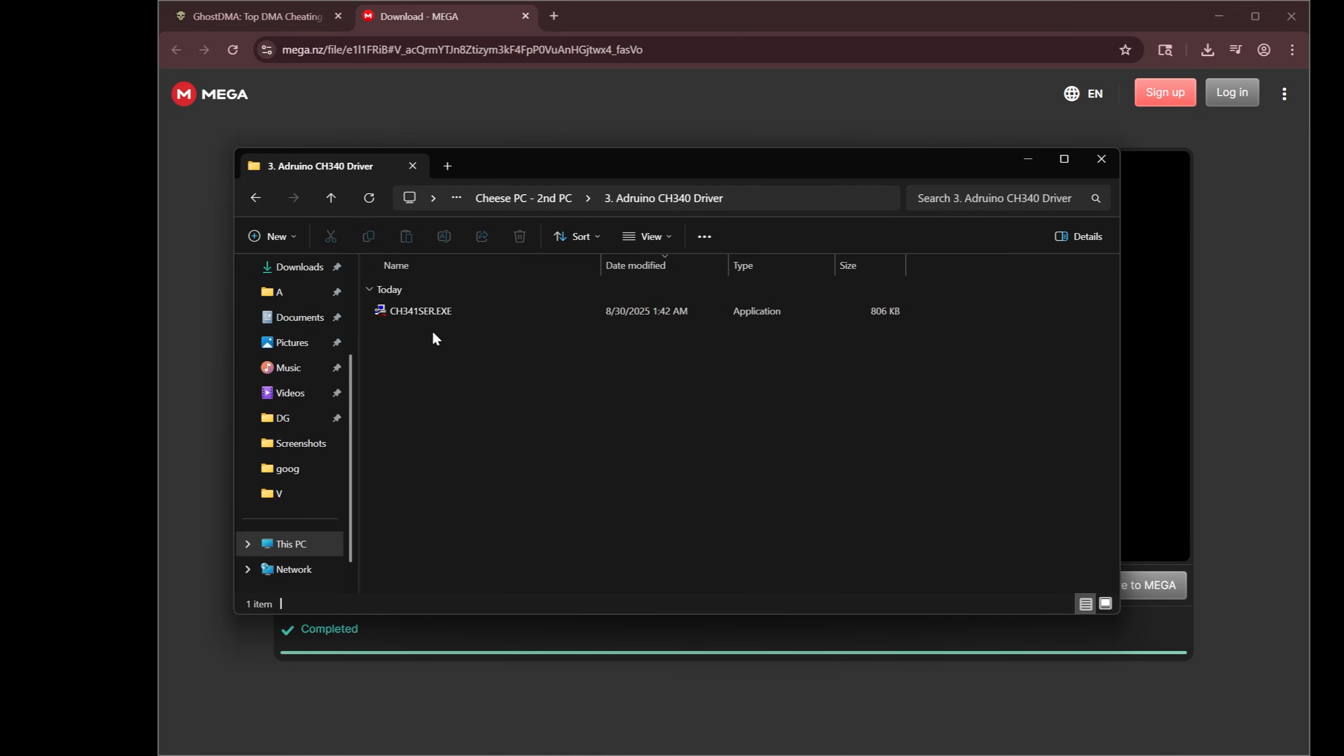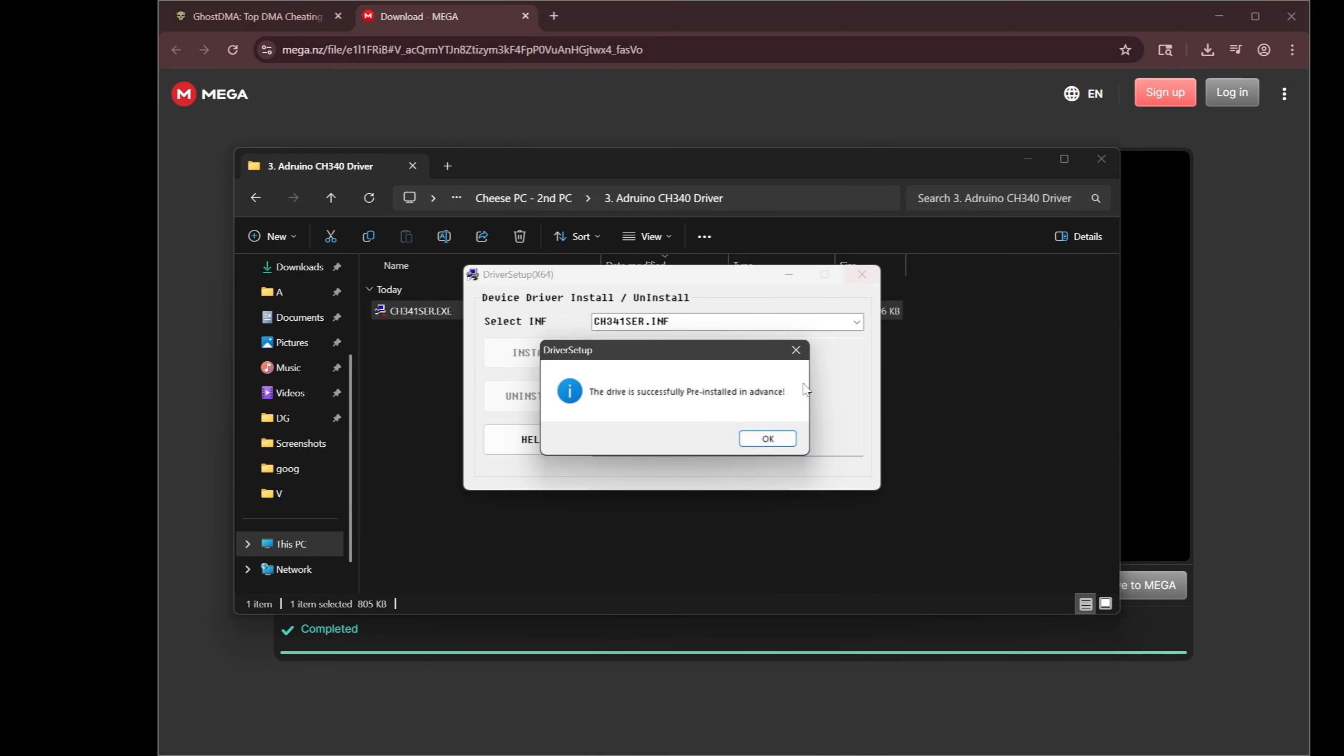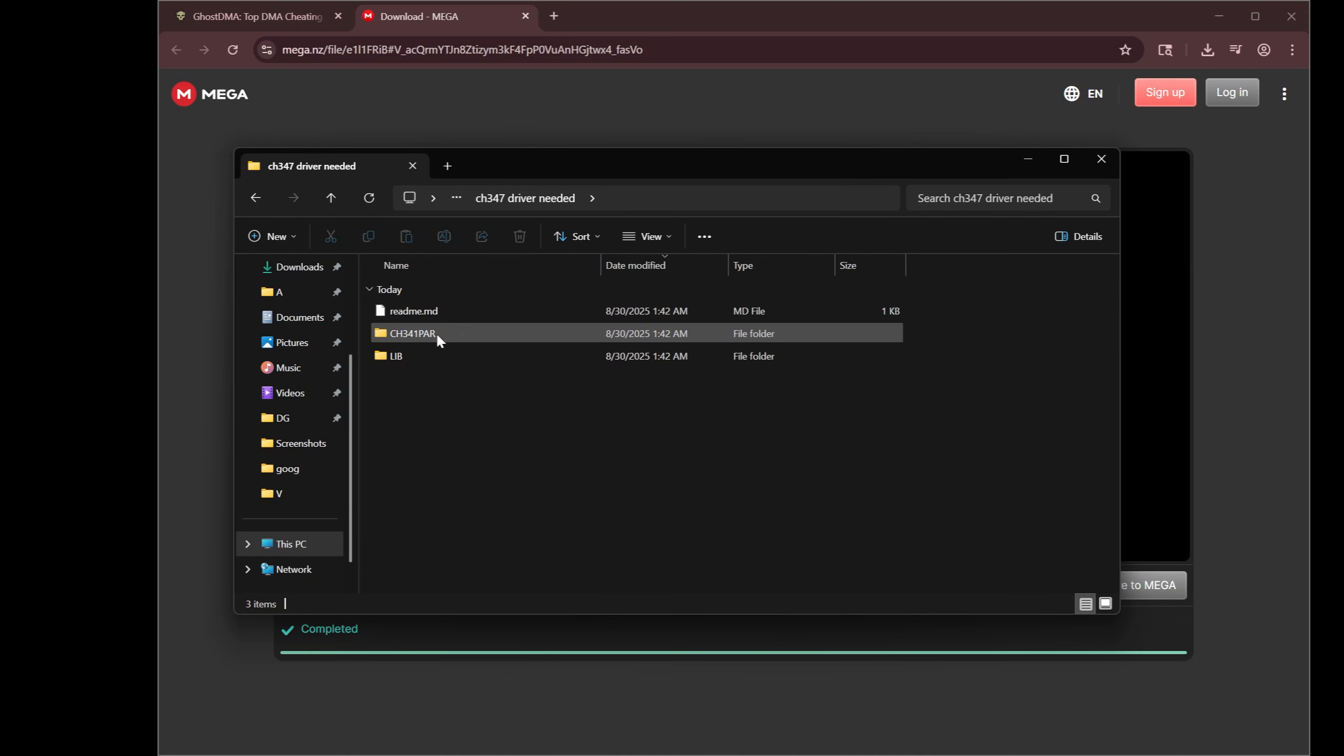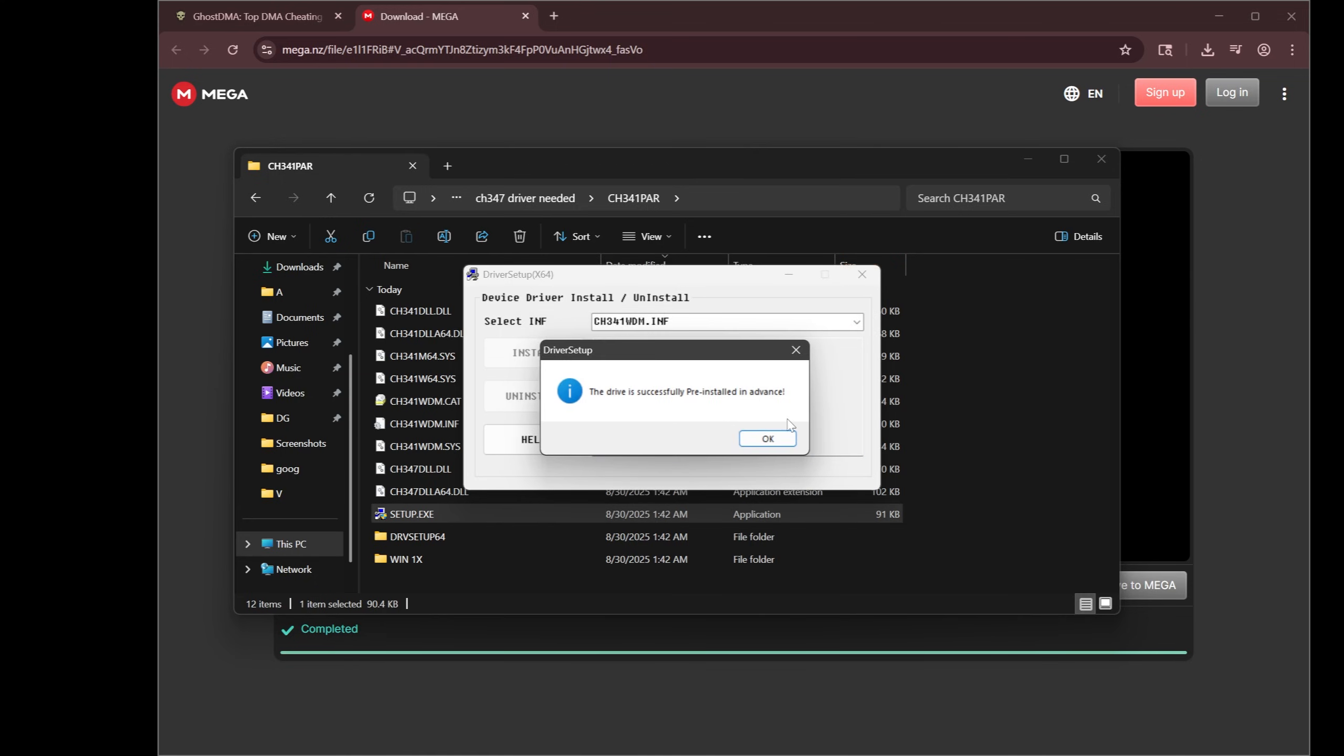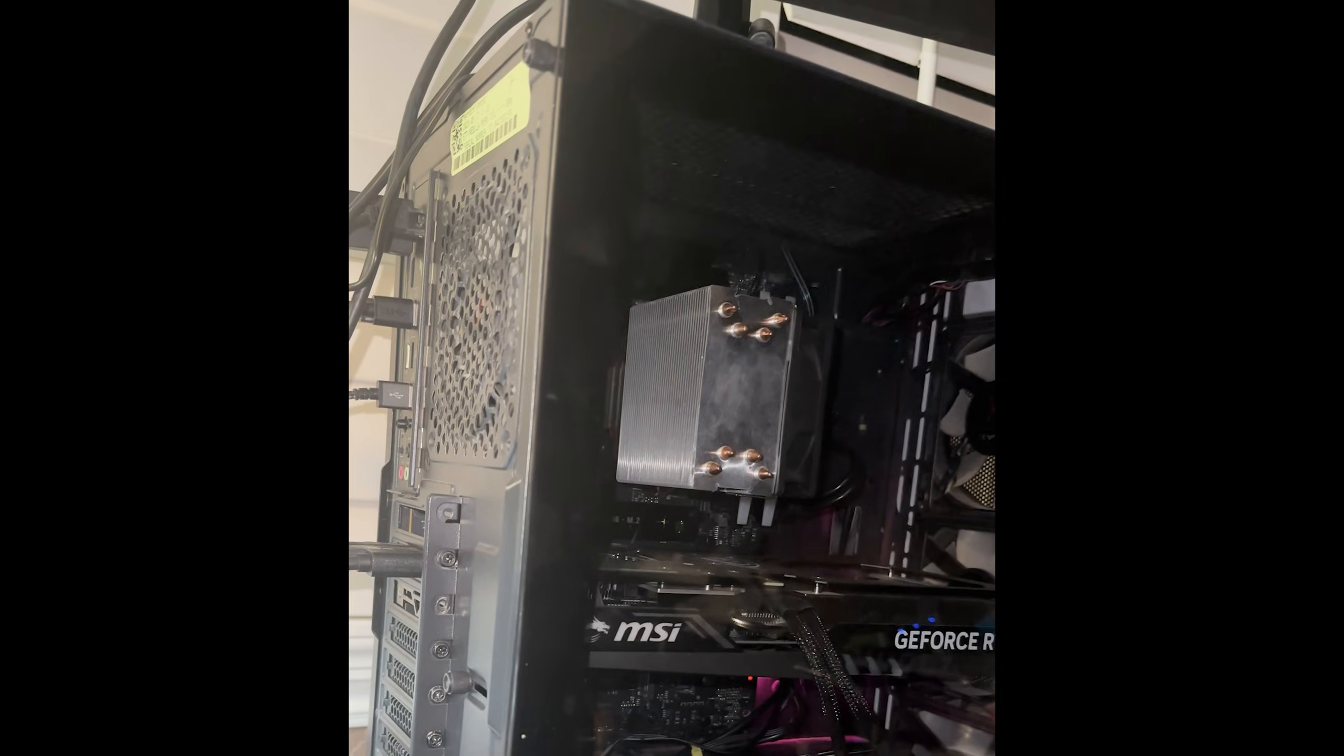Arduino driver. Double click this. Hit install. Okay. Close. And then lastly, this is not really needed unless you're going to be flashing. I have a flashing guide, by the way. But just follow exactly what I'm doing now. It doesn't hurt to install it in advance. And that's going to be it.